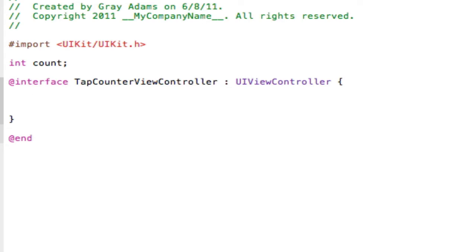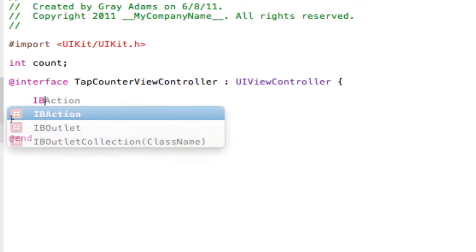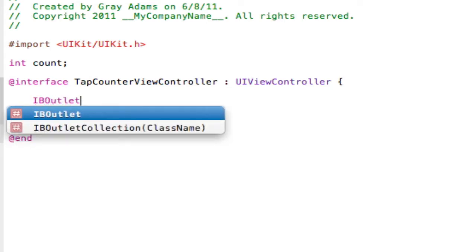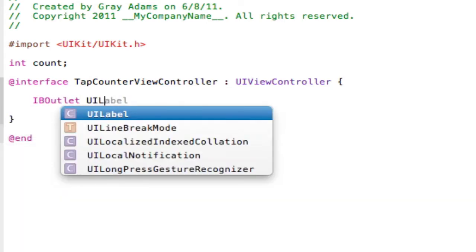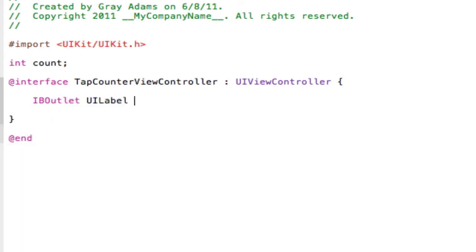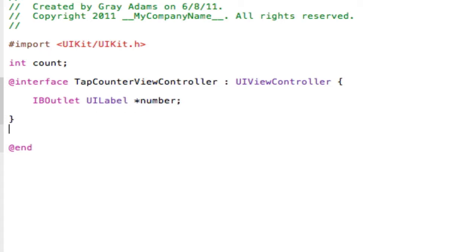Under Interface, go ahead and type IBOutlet UILabel and we'll call this number. So now we have a label named number, so we can refer to that later on in the coding.